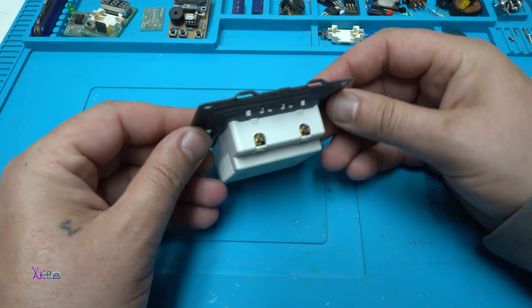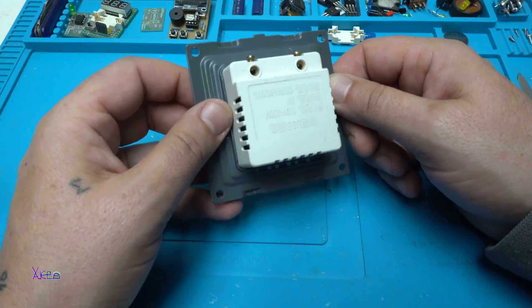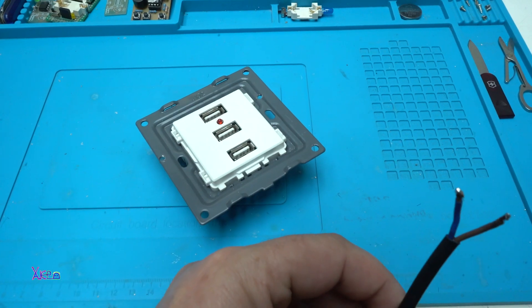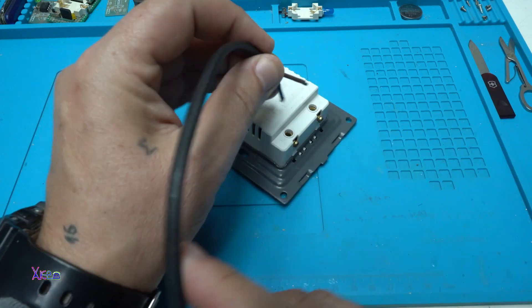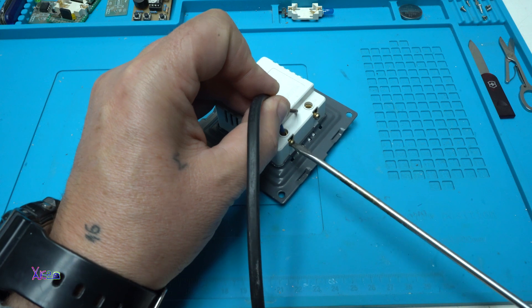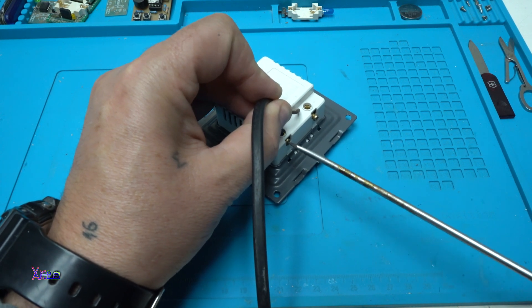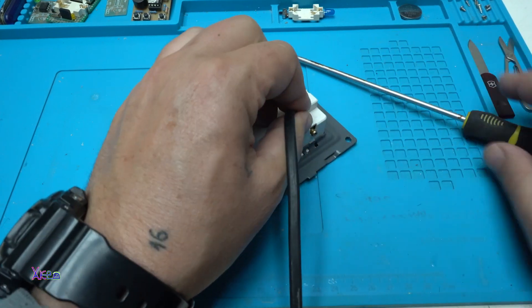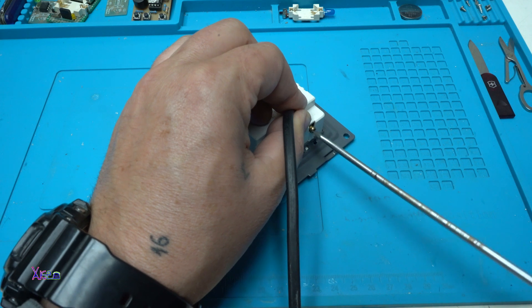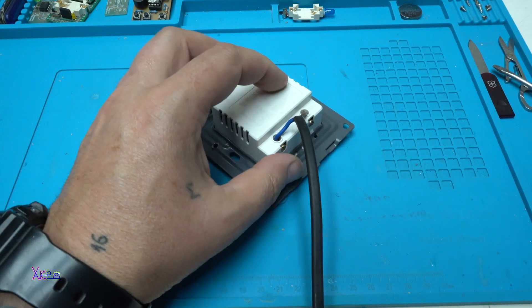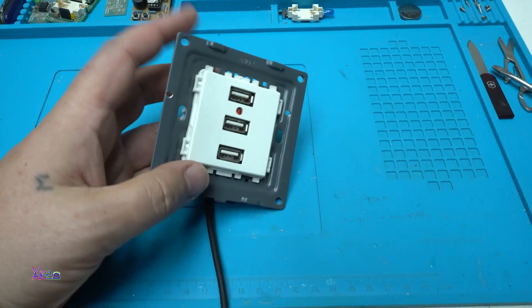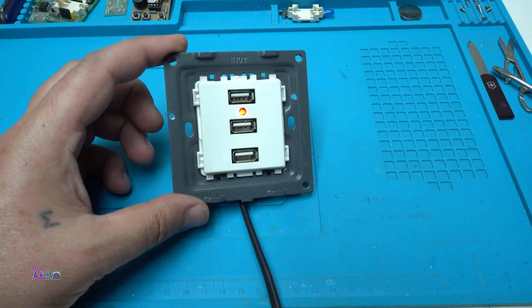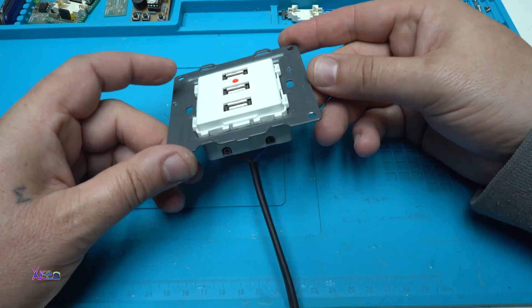Let's hook up AC 220 volts. Okay, the red LED is on, meaning that this device is working.